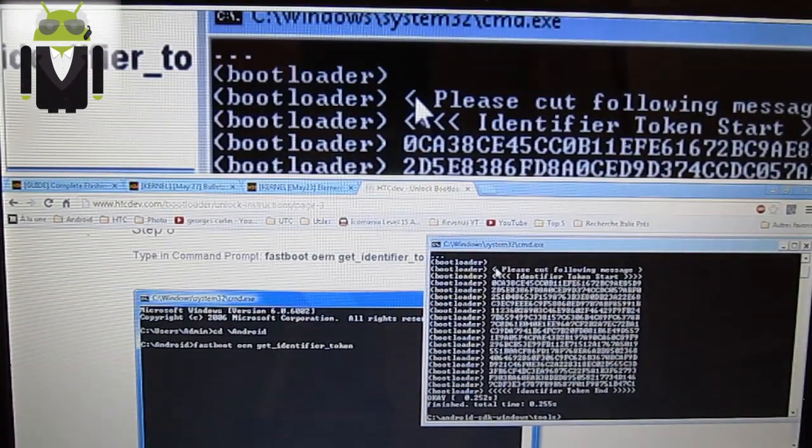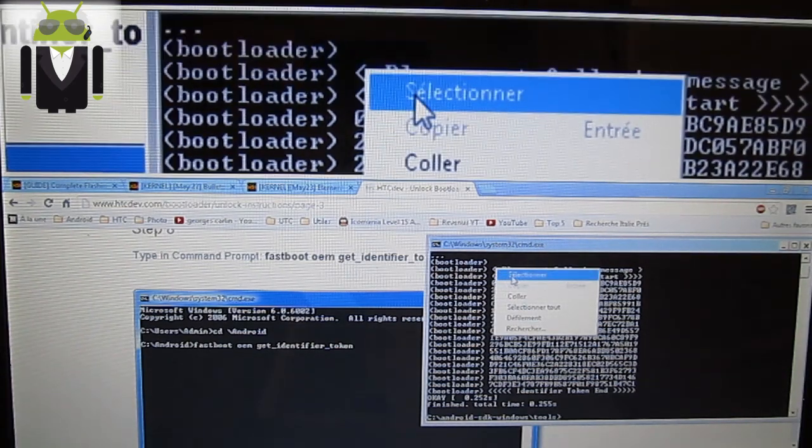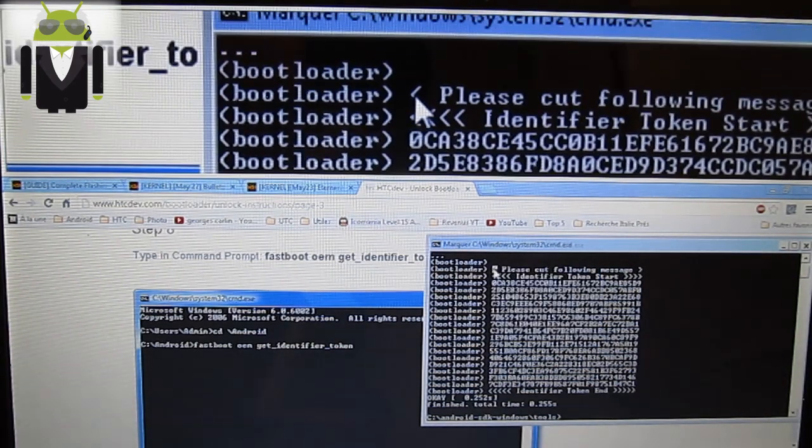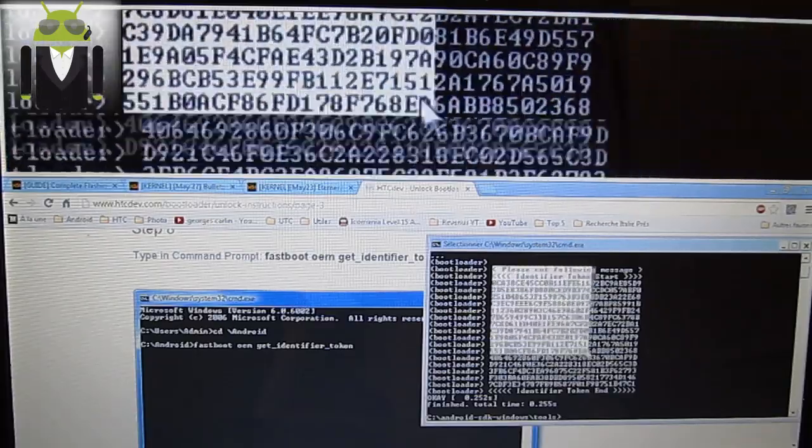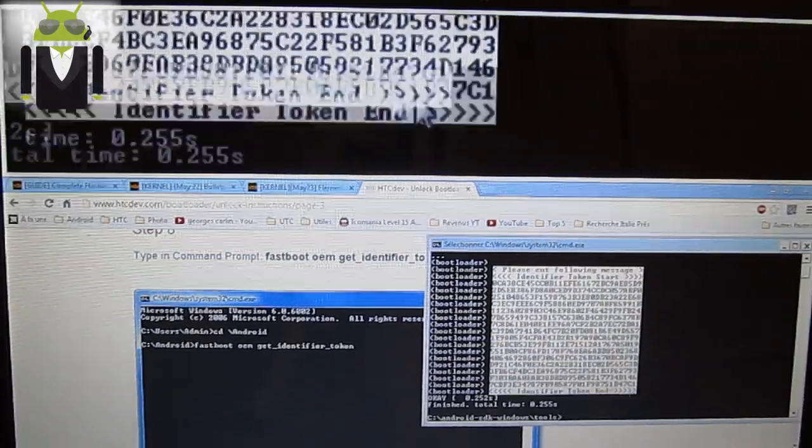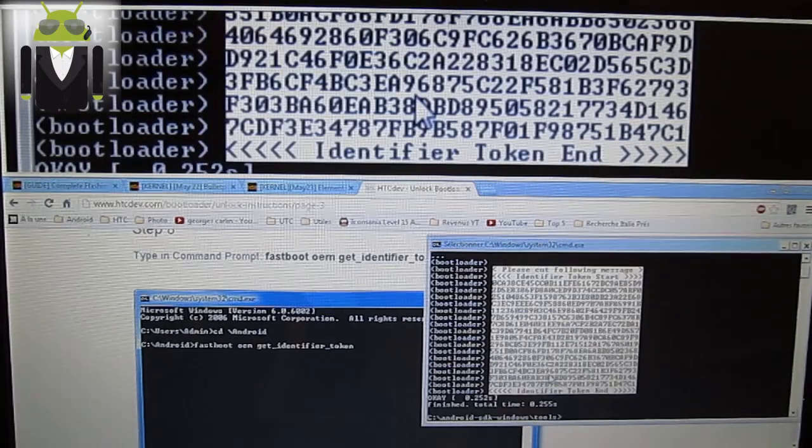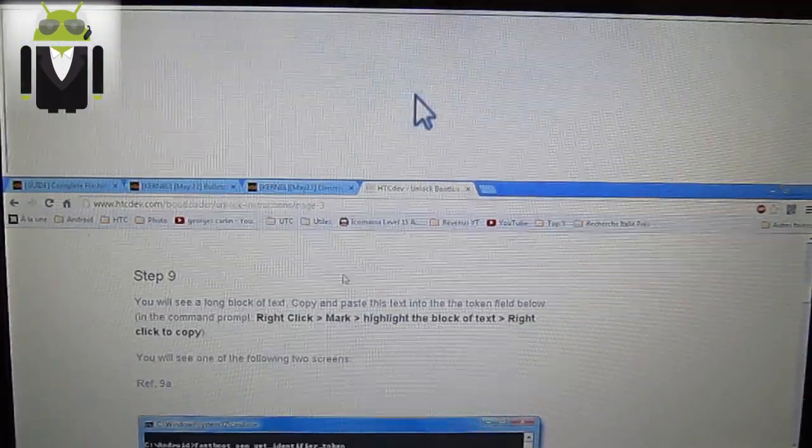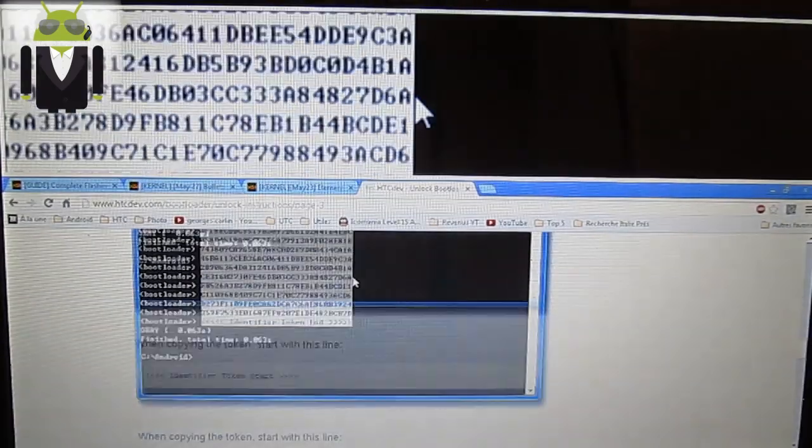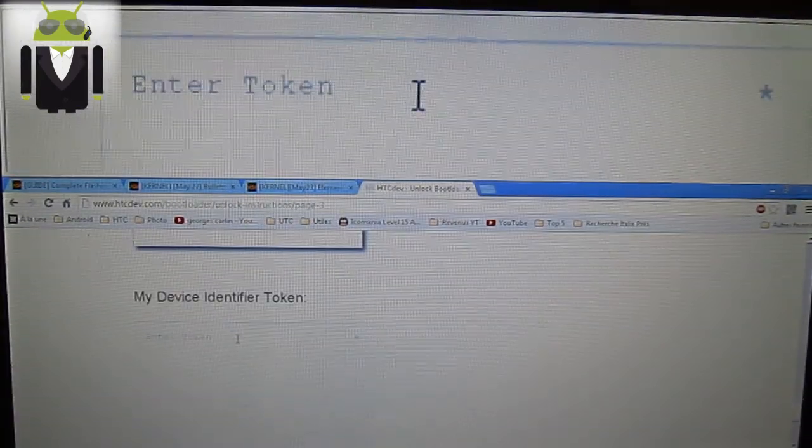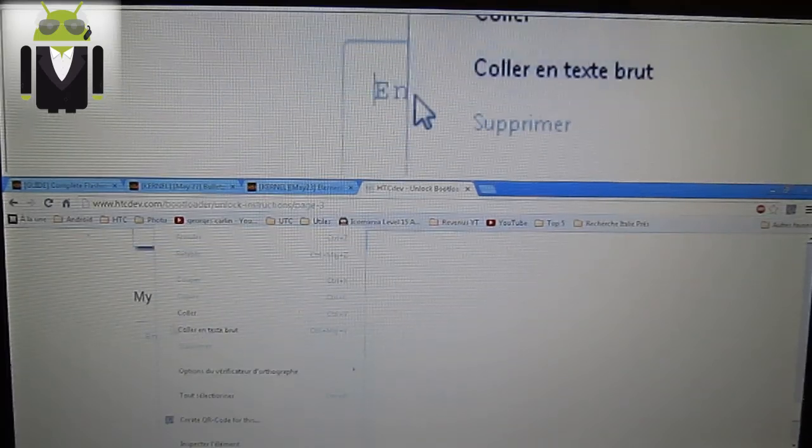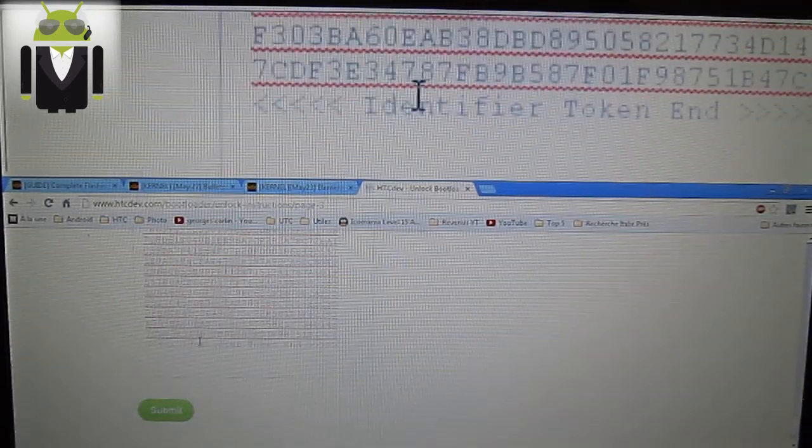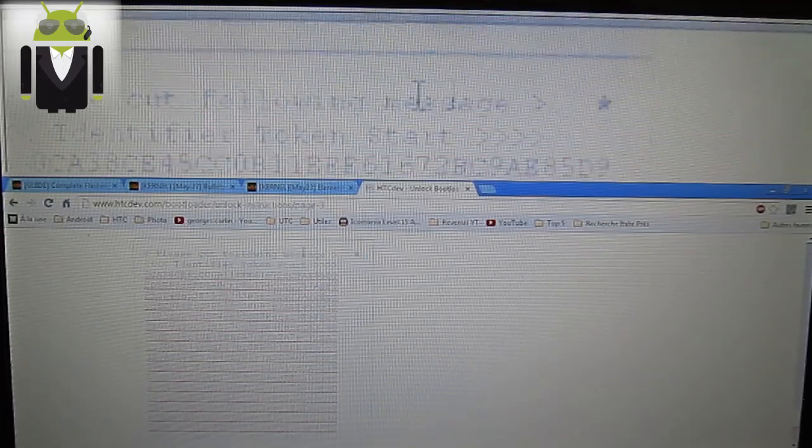To copy it you have to right click and press select. You select from this one to this one. And then to copy you just have to right click.